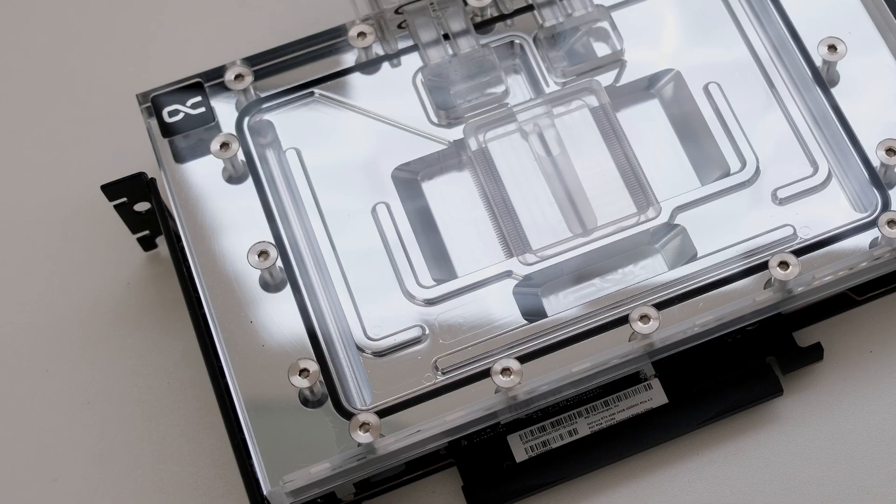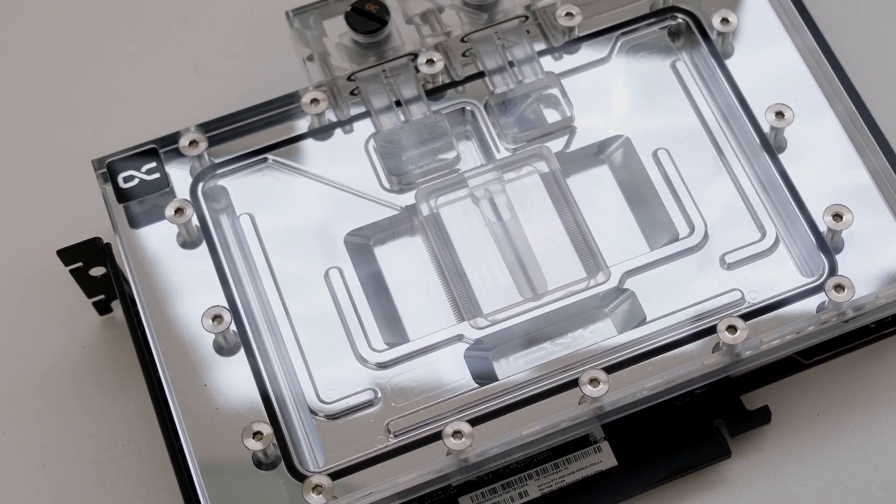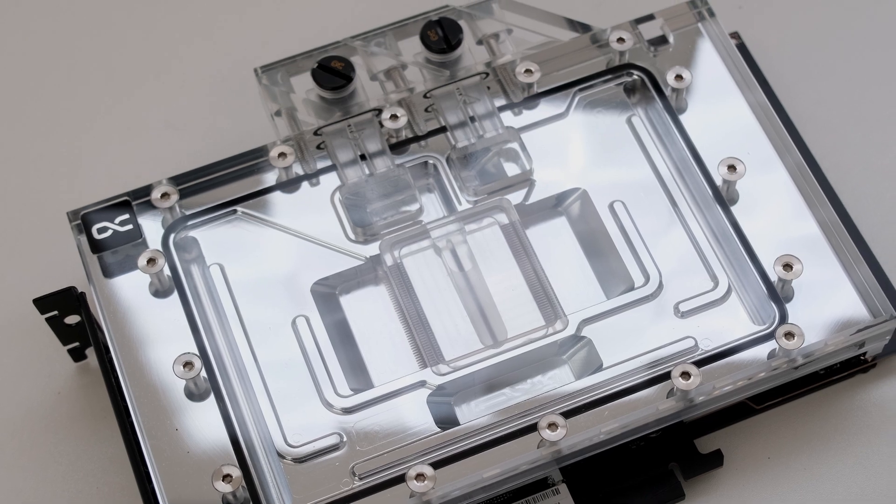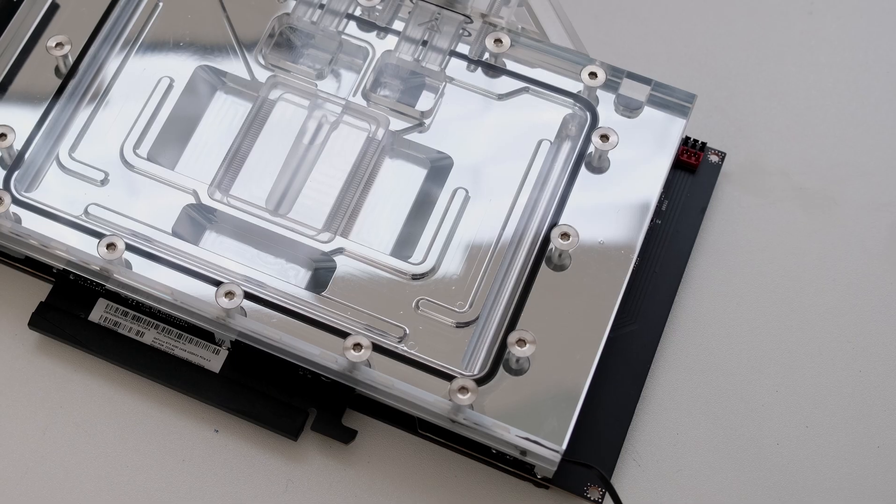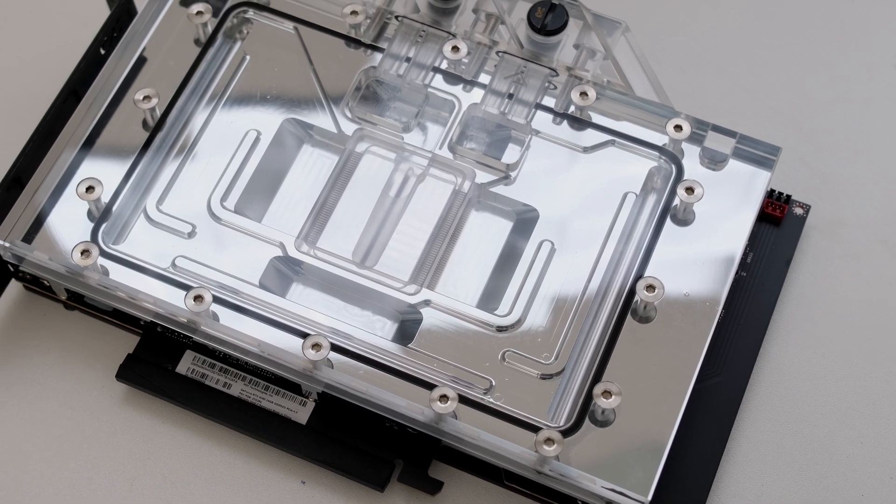For this water block, AlphaCool is using chrome plated copper. Chrome plating is harder, more resistant and reflects lighting better than nickel plating.